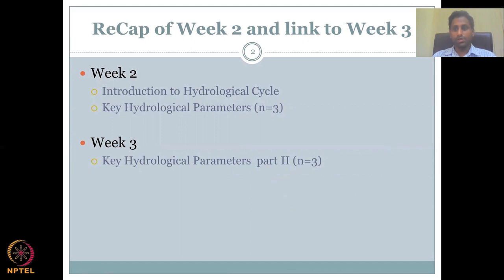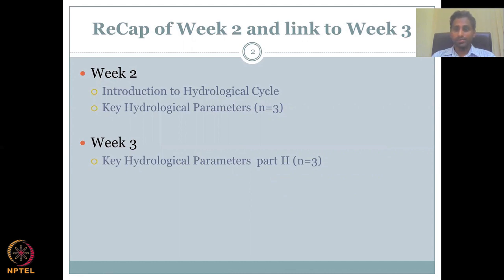In this week, Week 3, we will be covering another three parameters from the water cycle. There are multiple parameters in the water cycle that could contribute to Rural Water Management, but for the length of the course, we are focusing on the dominant three.